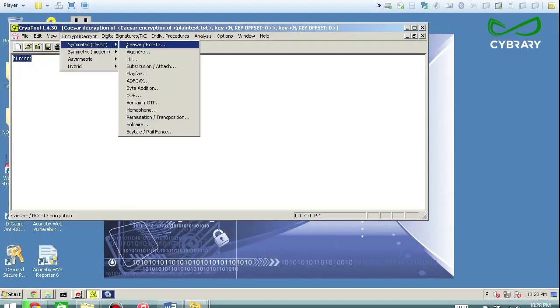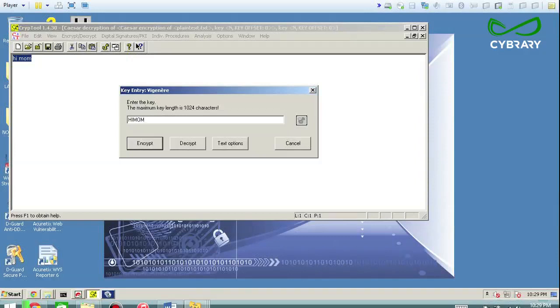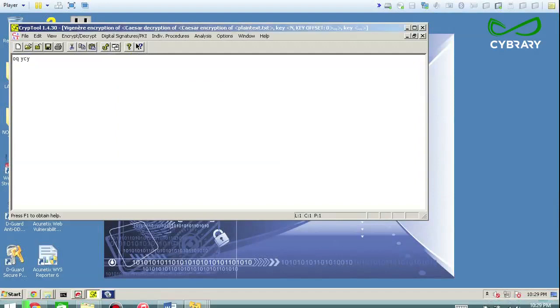And then you could take something like Vigenere, which is a polyalphabetic. So enter in the key. In this case, we're going to need a repeating key here and we could do hi mom. Now this in cryptography language is what we would refer to as dumb because now we have a key that is directly related to our message. And so that's basically bad. But nonetheless, we can use it for an example.